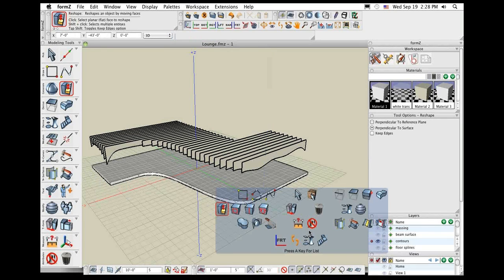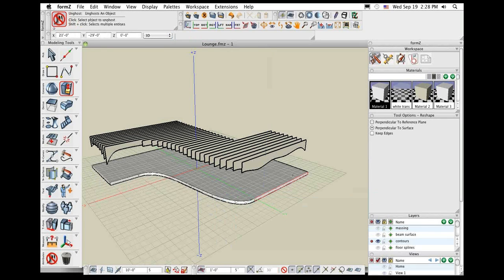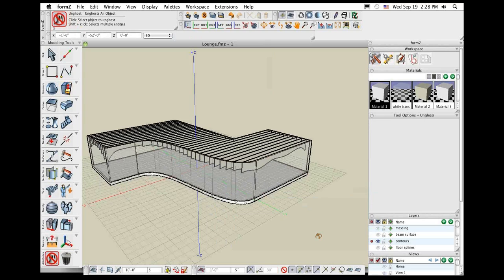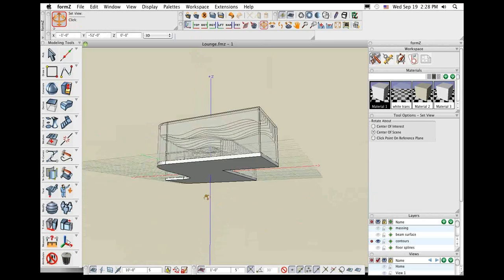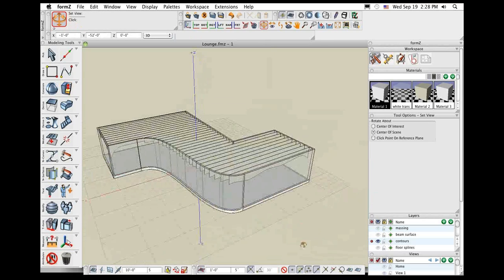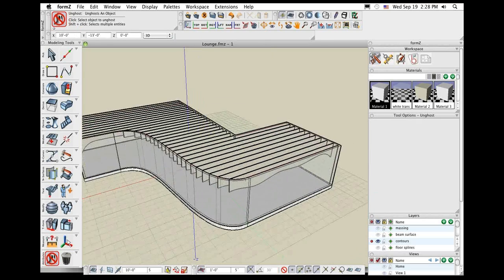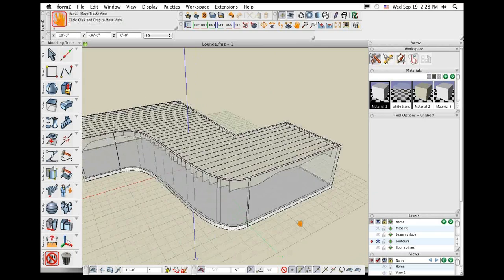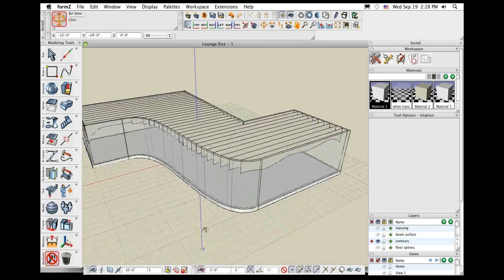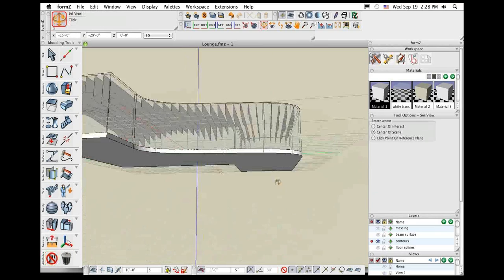We drop that on there and there's our floor slab. We can use the extrude tool or the reshape tool and take that 2D surface and reshape it into a thick, solid slab. Let's go back and un-ghost the original wall, and now hopefully you have a pretty good idea of how we can conceptualize our 3D interior space.